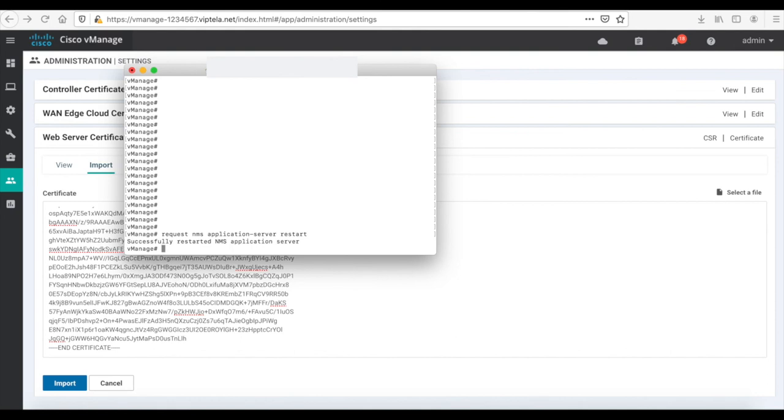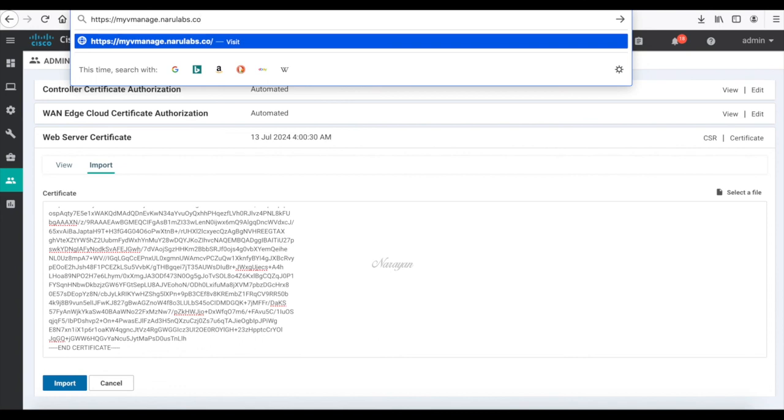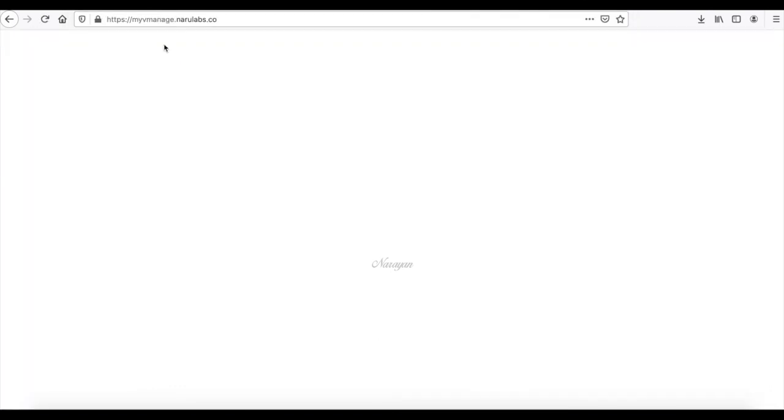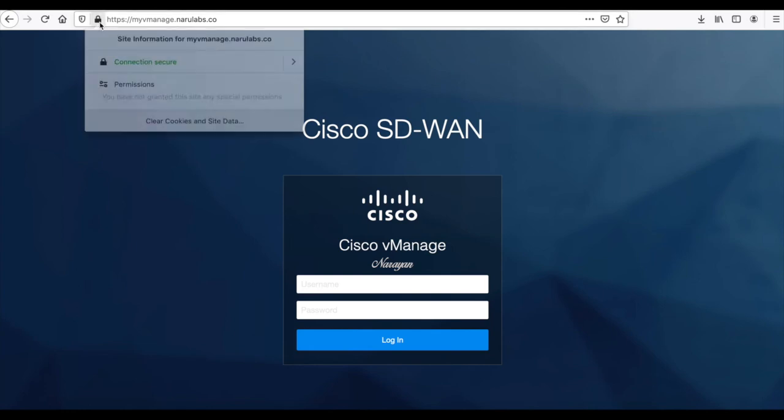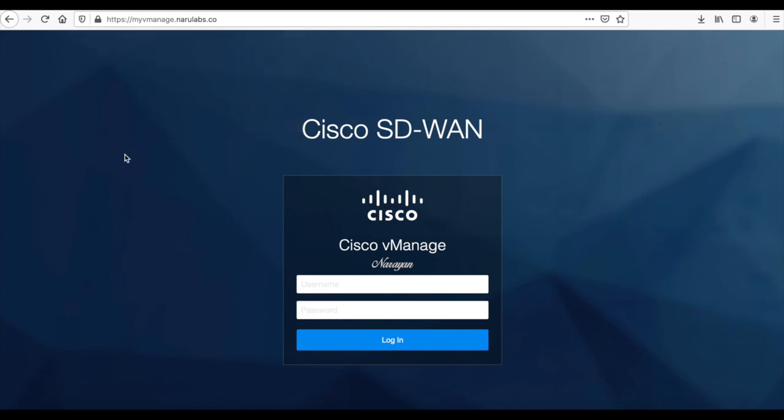Now let's go ahead and use our domain URL that we registered to access our vManage. So I'll use myvManage.narulabs.co and now I do not see an SSL error and I see that the connection is completely secured and the URL is trusted by the browser. That's it for this demo and thanks for watching.